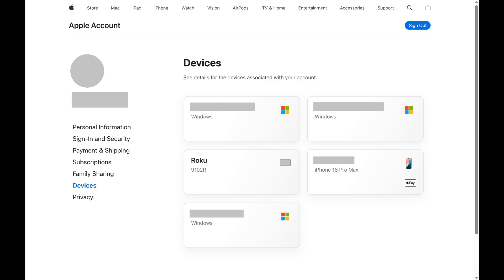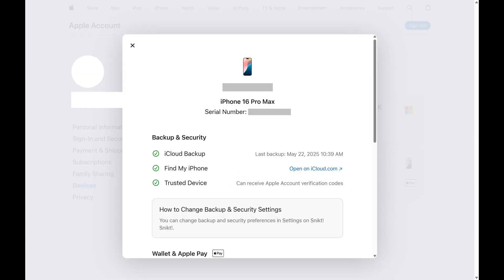Step 3: Tap the name of the iPhone you want to see the IMEI number for. An information screen for that iPhone pops up.